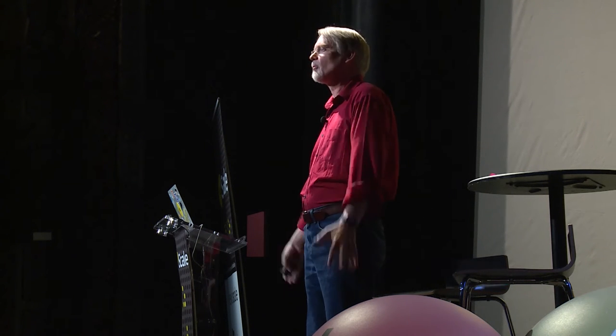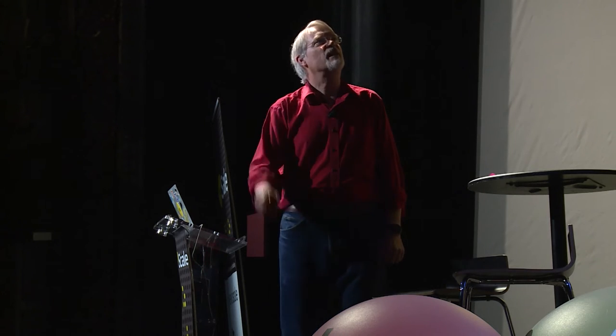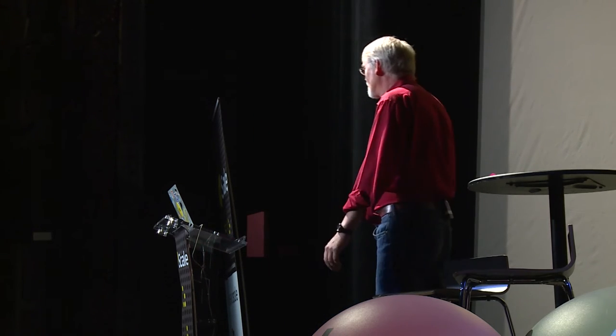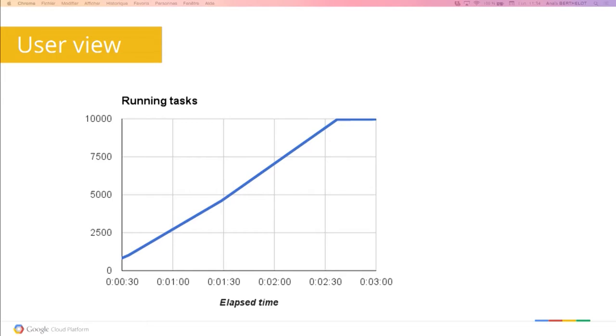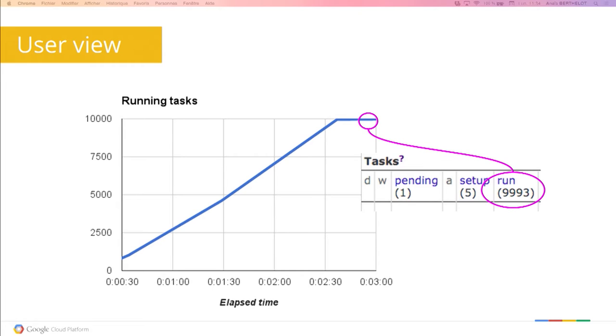So here we are running 10,000 copies of Hello World — stunning success. But let's look a little more closely. It turns out there are some subtleties. That line is thick compared to the size of 10,000 — it never actually got to 10,000 tasks running simultaneously. The biggest I saw over about 10 to 15 minutes of watching was 9,993.